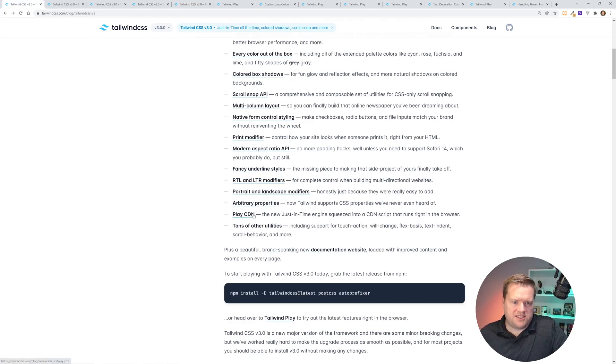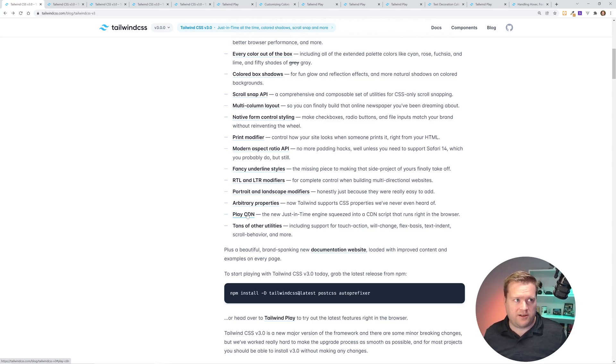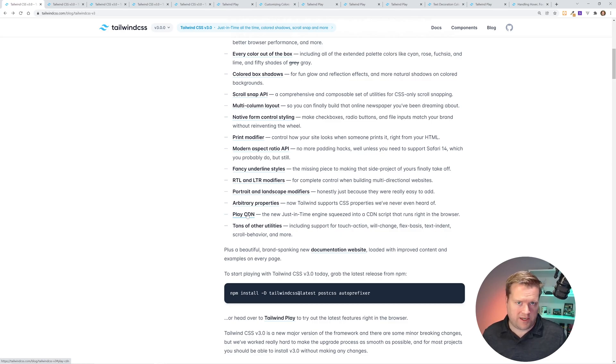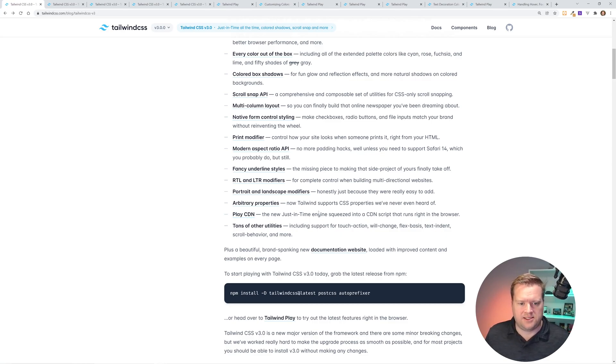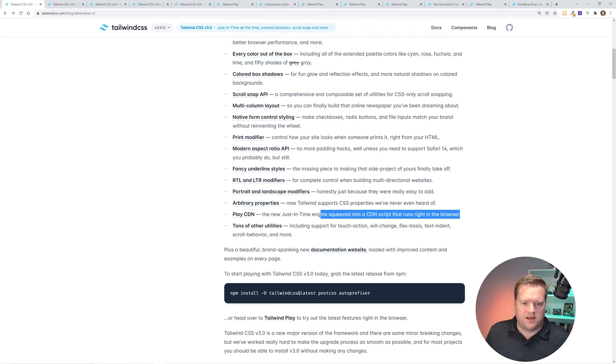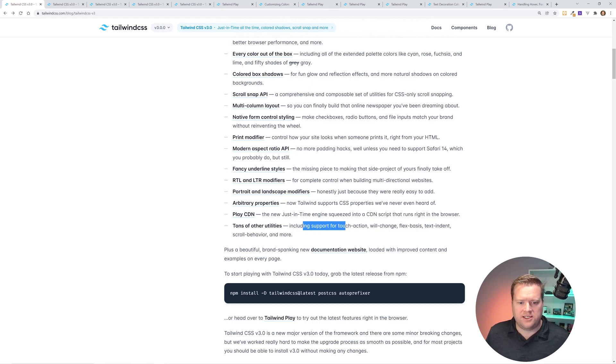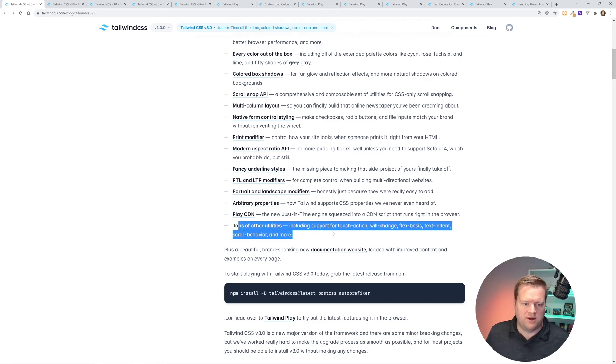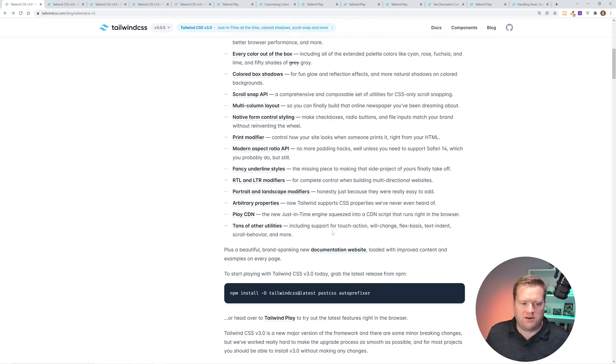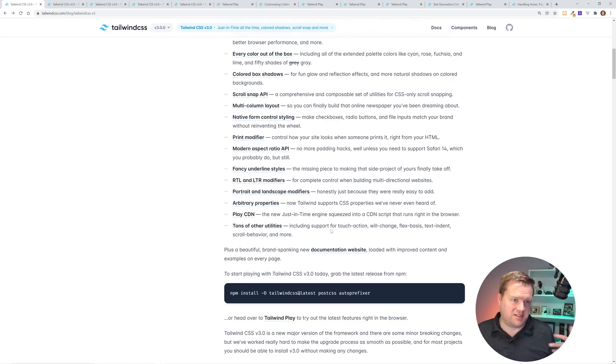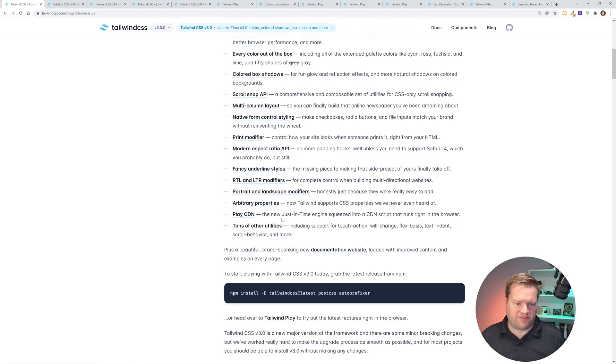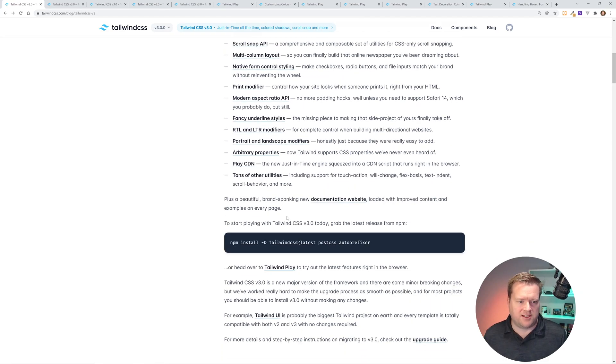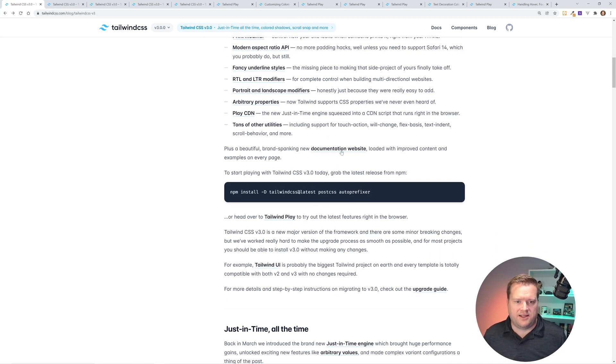They have a CDN. So if you want to just use this, not for production, obviously, but just to play around, you don't want to use the tailwind playground. You can throw in a CDN tag and it has everything you need in it. And then there's tons of other utilities include touch action, will change, flex basis, text indent, scroll behavior, and more, which are apparently not important enough to actually have tons of examples in, but they've definitely added more things to it. And if you look at the documentation website, you'll see it.